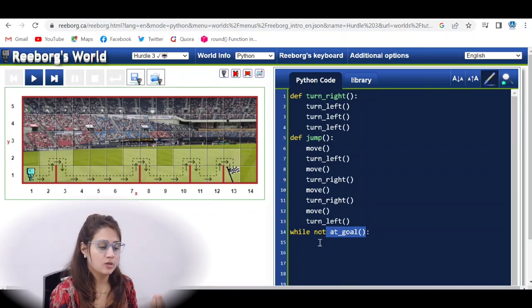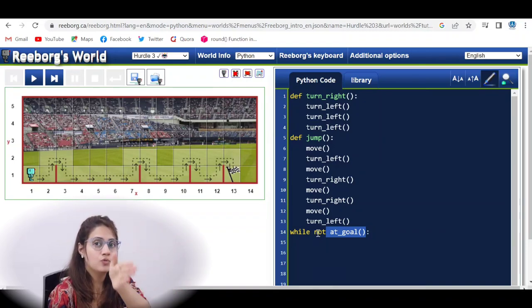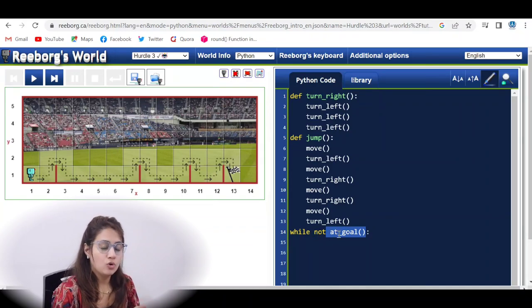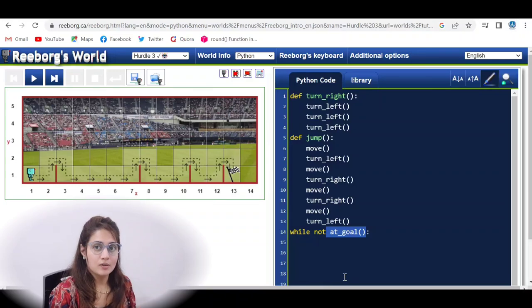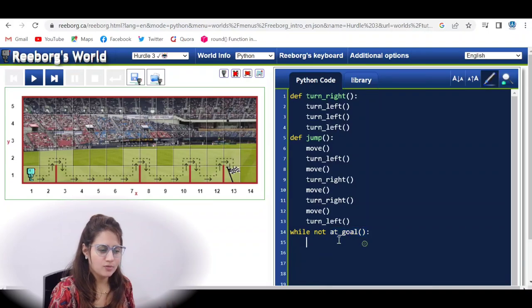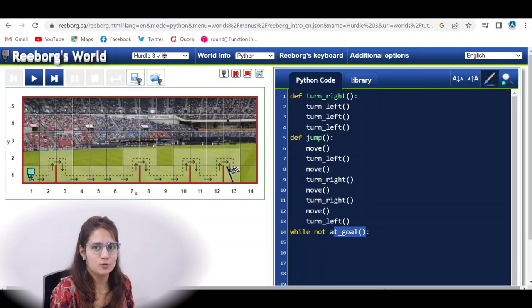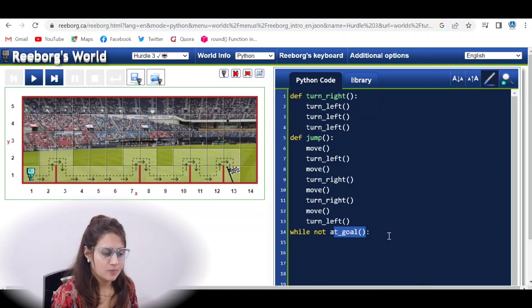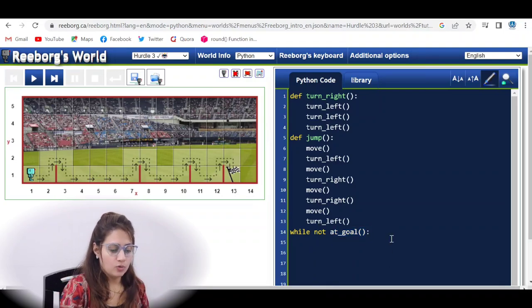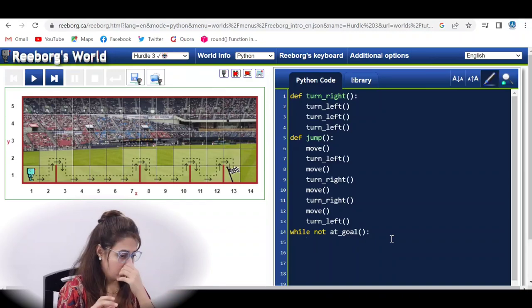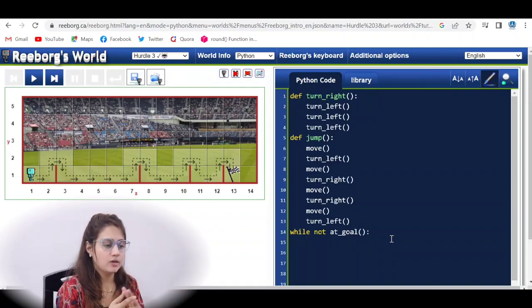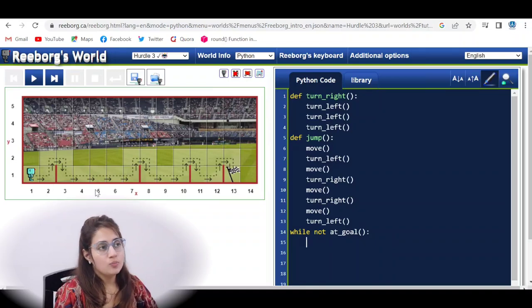We could also use a variable like game_over, set it to false, write while not game_over, and flip that variable inside the loop to exit — like we've seen in a previous video. But since we have the built-in at_goal function, we can use it directly: while not at_goal. Now inside the loop we can't just call jump directly — we need to check a condition first.